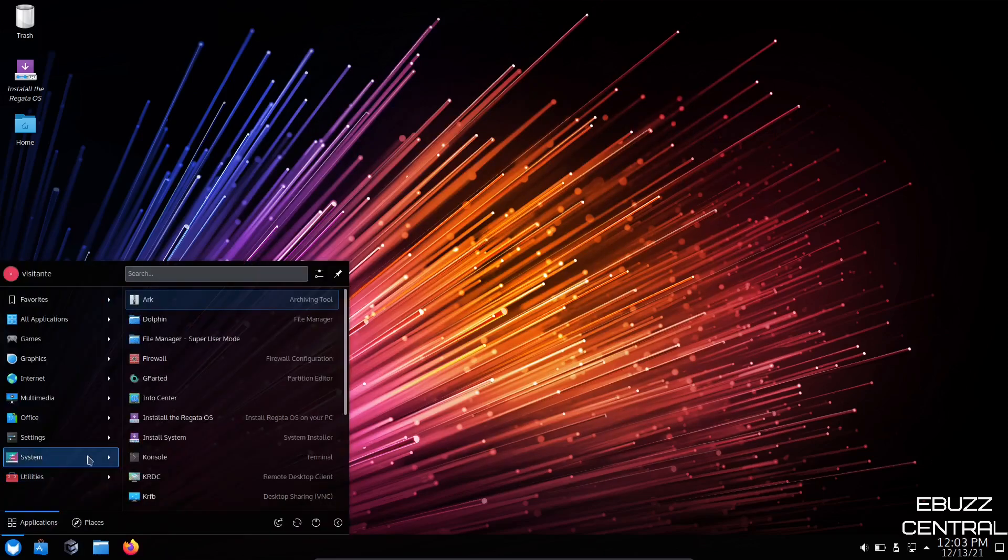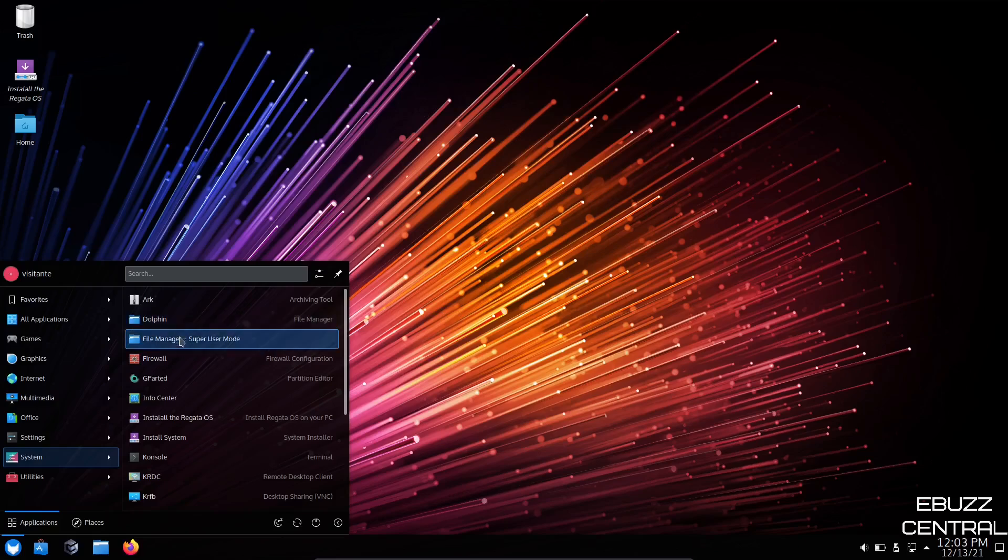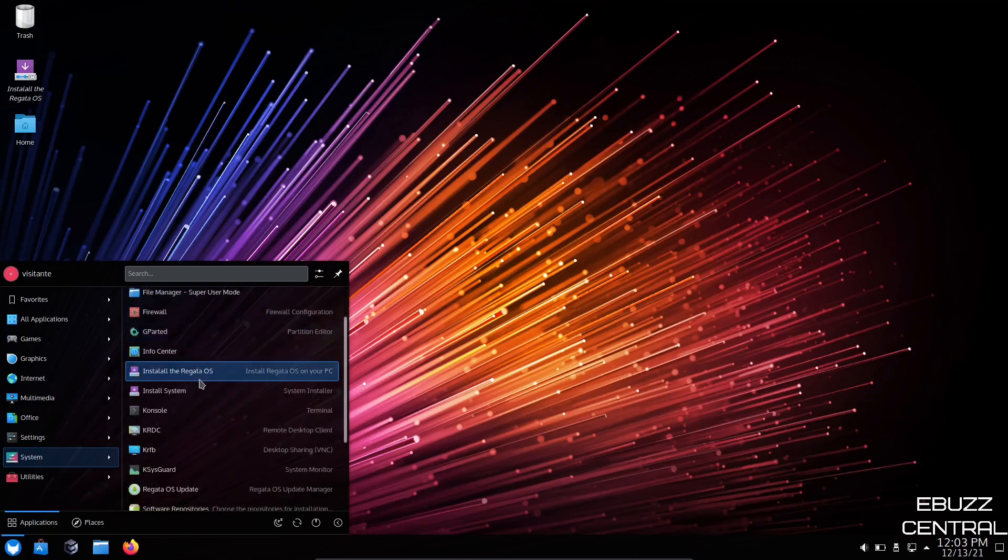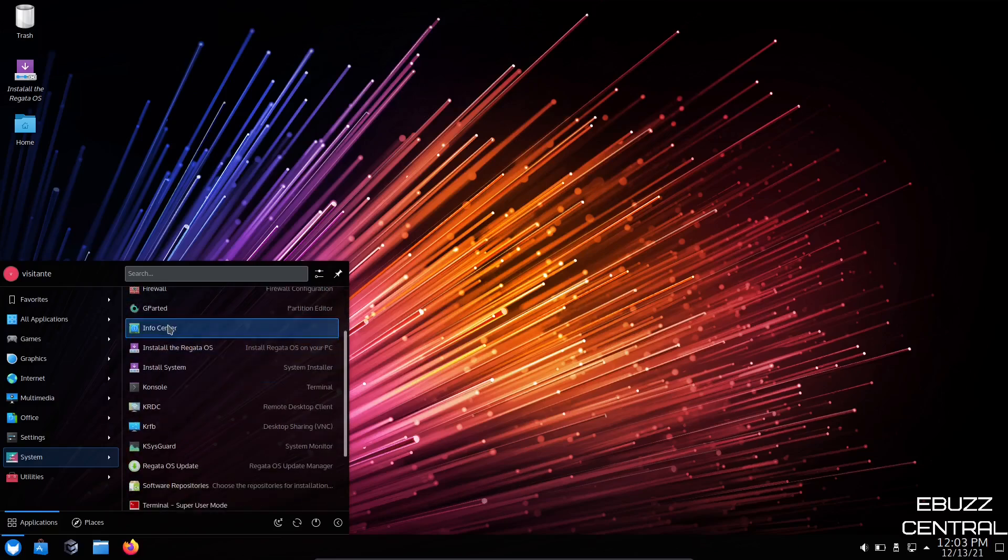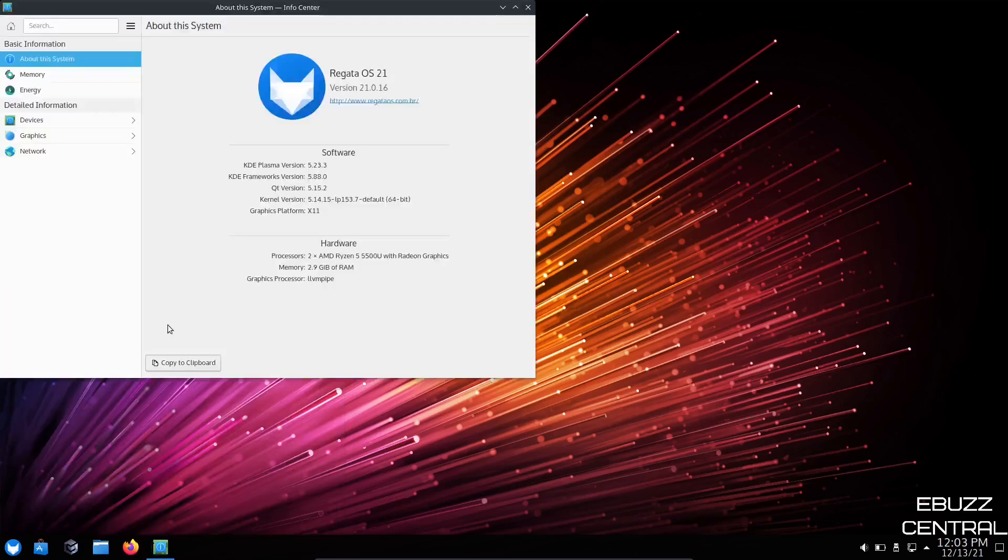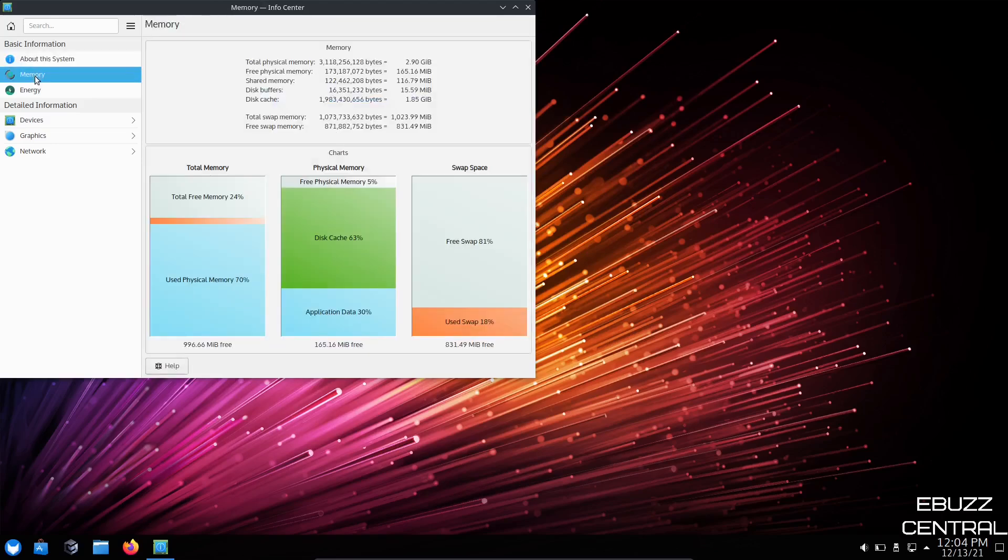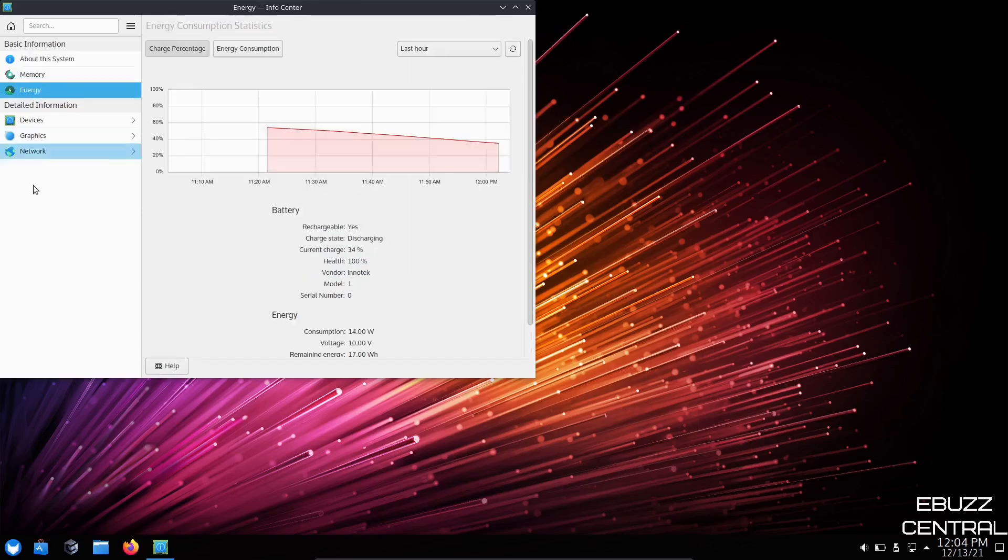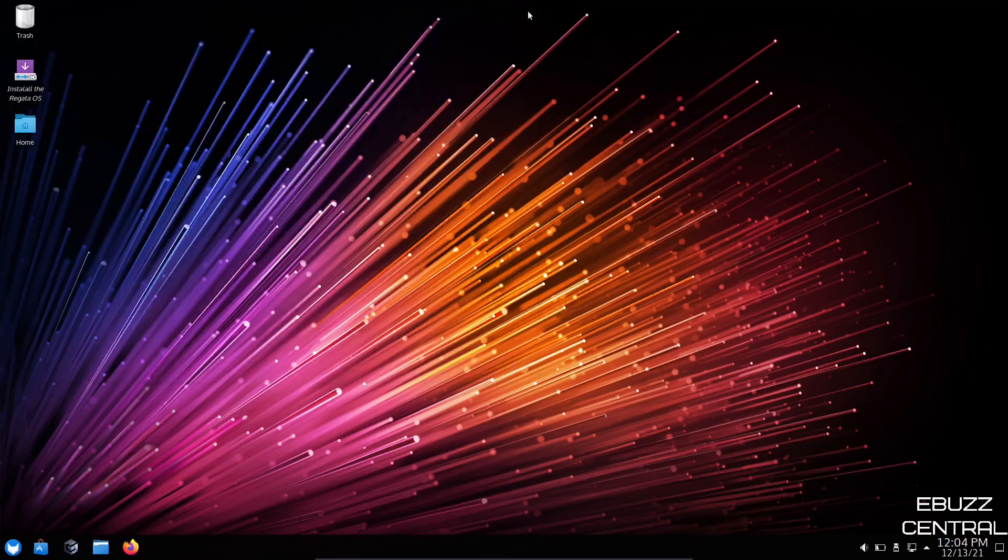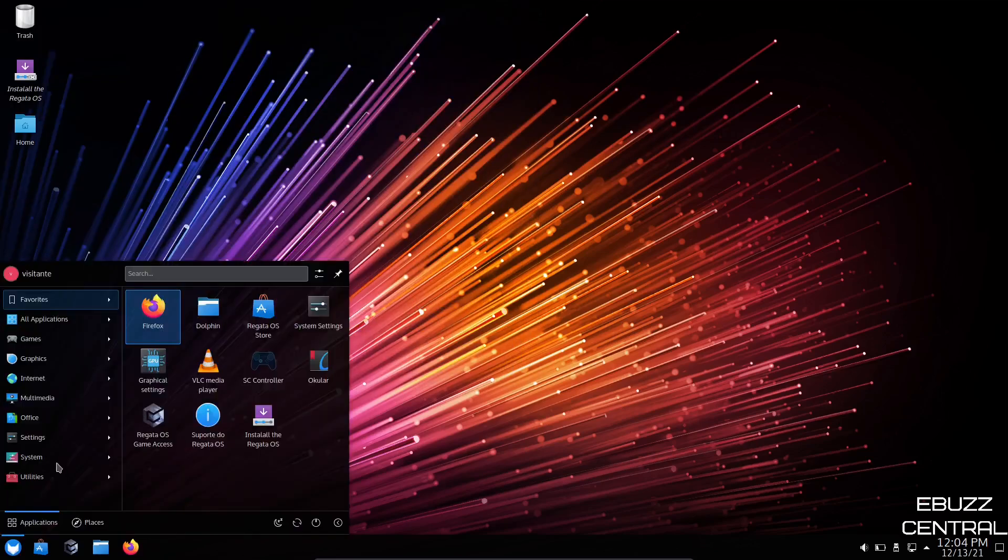Then we come down to system. You've got dolphin. We've already looked at firewall, info center. Let's look at info center real quick. Info center pops up. You're using KDE plasma version 5.23, which is a more recent version. KDE frameworks 5.88.0. Kernel version 5.14.15, which is pretty up to date. I think we're on 5.15 right now and 5.16 is in release candidate. Then you've got memory, energy, devices, graphics, network. Just gives you a lot of ways to track things.